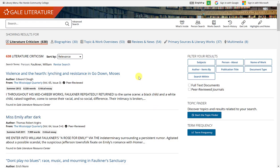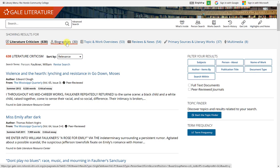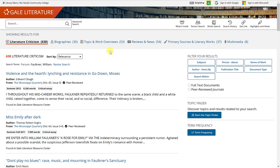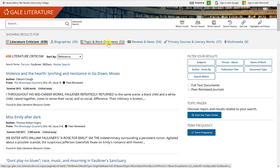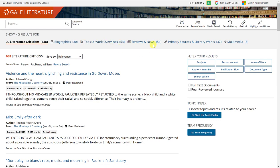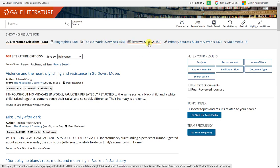Looking at the results for a William Faulkner person search, at the top it shows 'showing results for.' The first highlighted category is literature criticism with 638 articles. There are also 30 biographies, 53 topic and work overviews, 54 reviews and news articles about this author, and 37 primary sources and literary works.